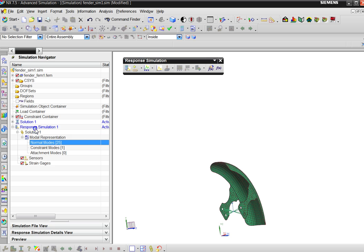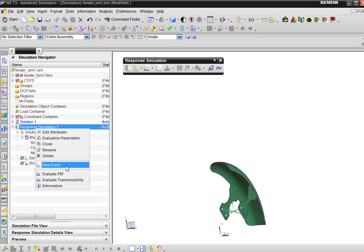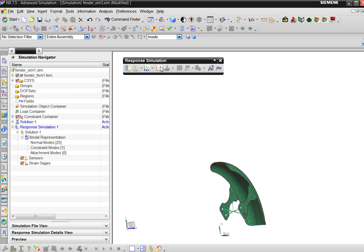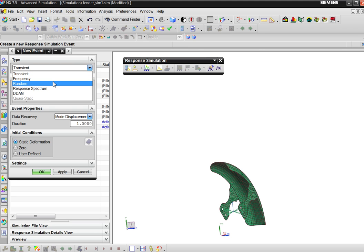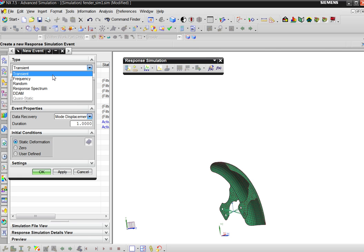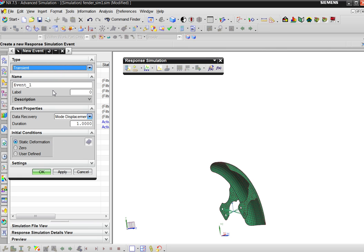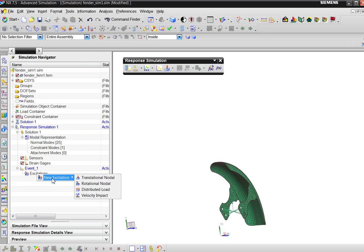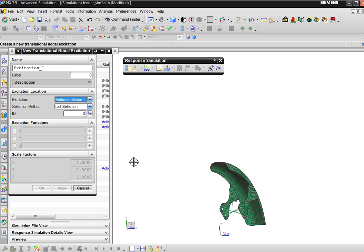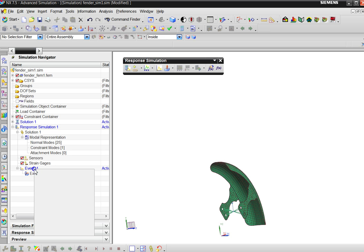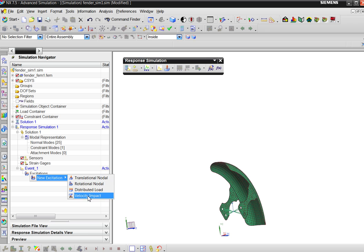This is my modal model, and now I'm going to say what I want to calculate. You do that by defining a new event. You say what type of event. In automotive they use random to calculate over the life cycle — many frequencies in the frequency domain that excite the structure. We're going to do a transient analysis — something as a function of time — meaning an excitation with a hammer or a shock, and we look at what happens as a function of time for one second.